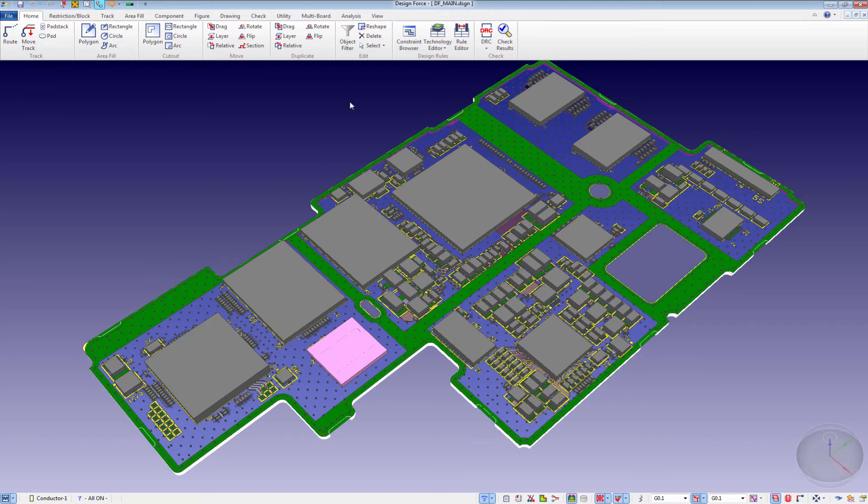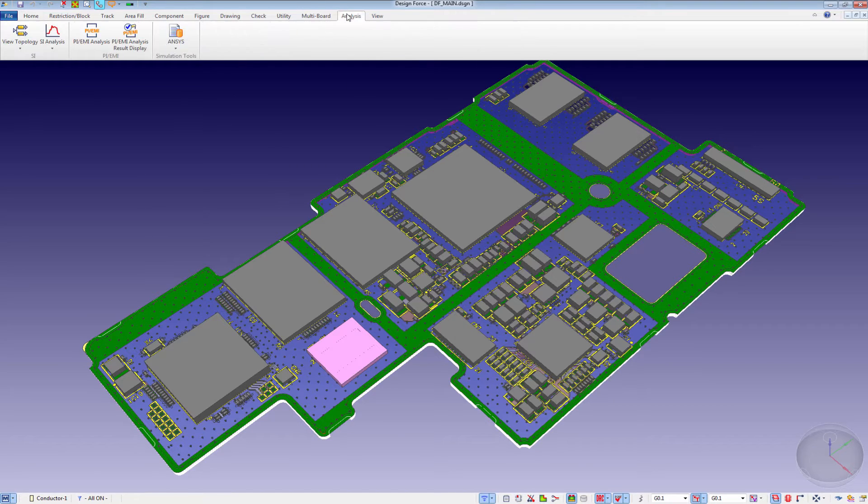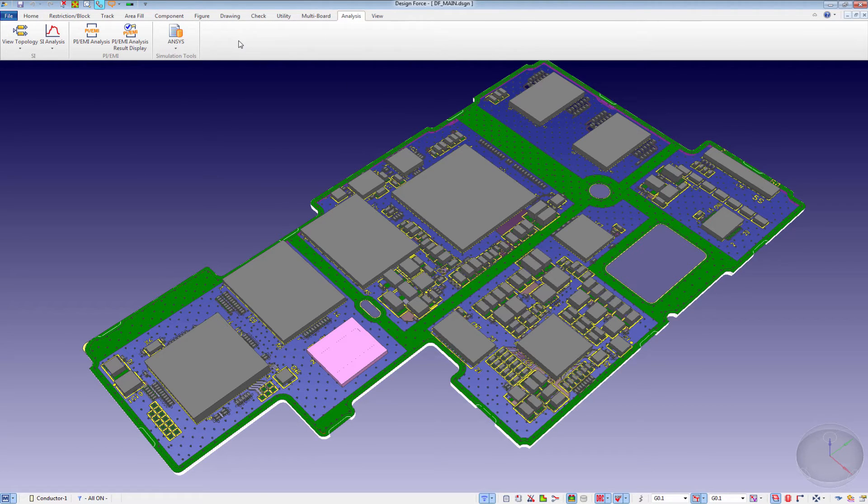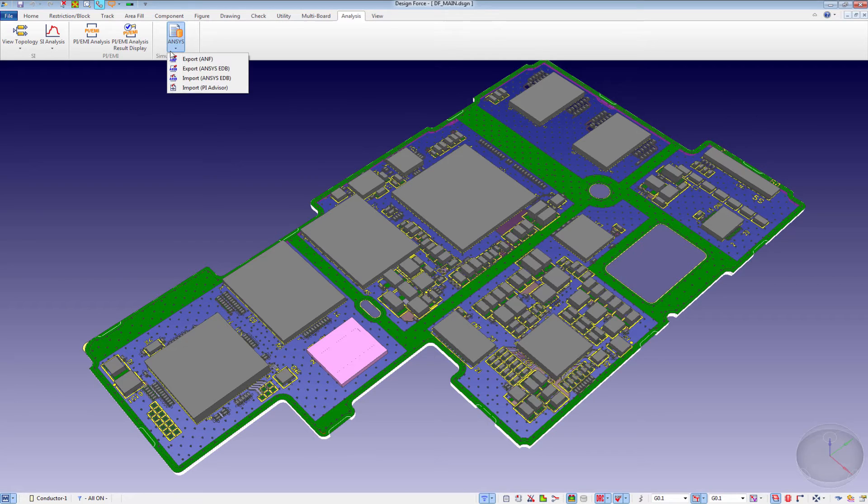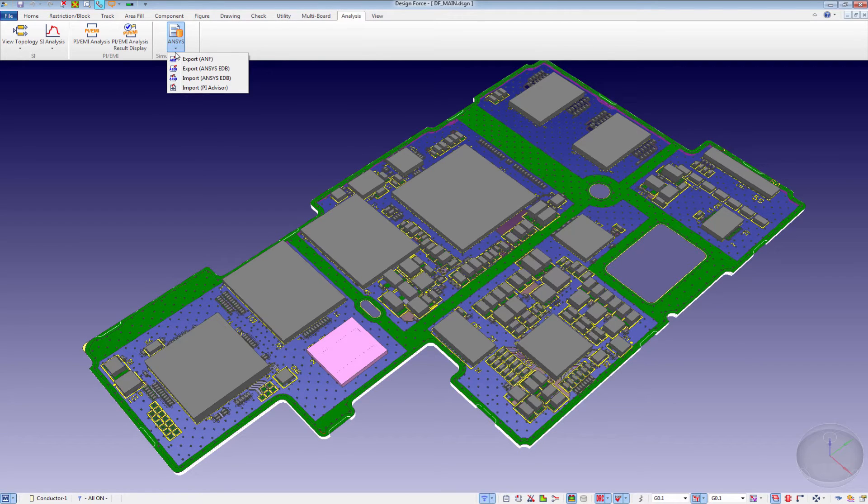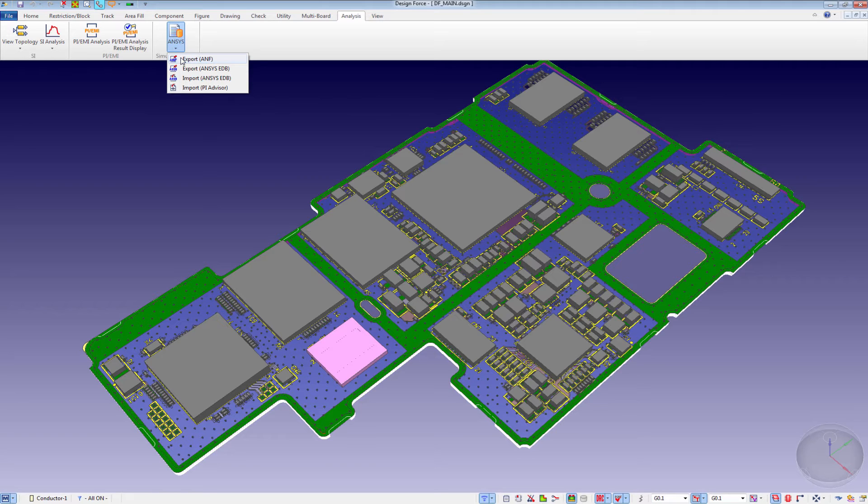The solution is sold from Zucan to translate into ANSYS. After the install of that licensing option, you will see an ANSYS simulation tab. This allows us to export ANF and the electronics database, along with importing the electronics database.